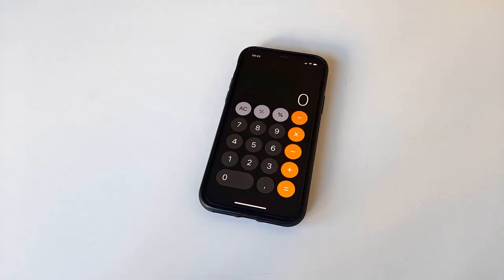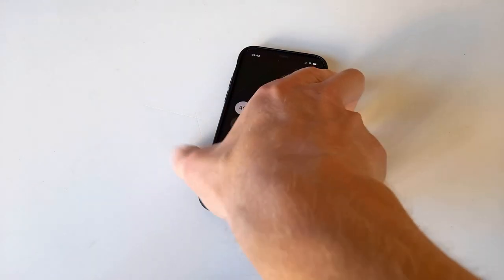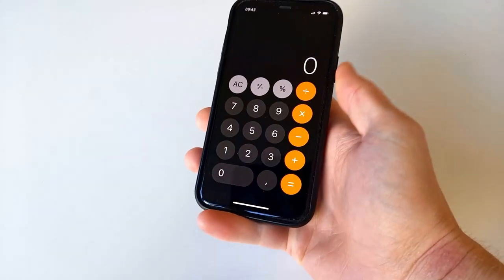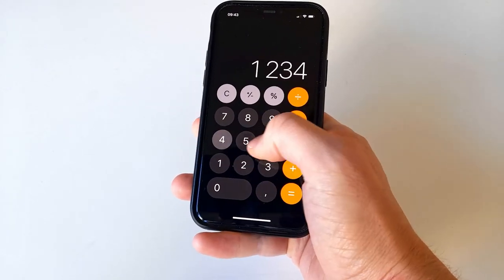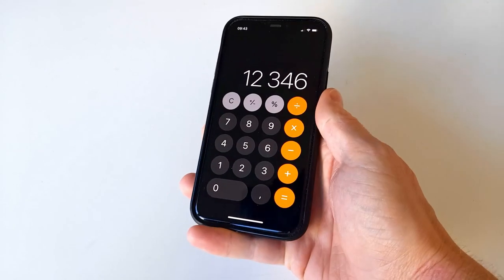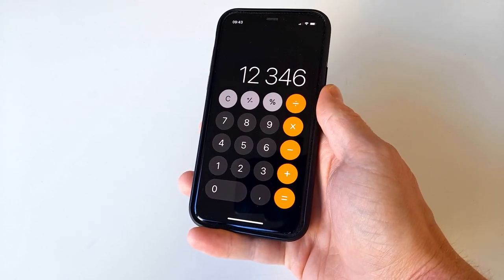Hi! The iPhone calculator and pressing on the wrong digit, having to redo a whole calculation — well, not anymore.